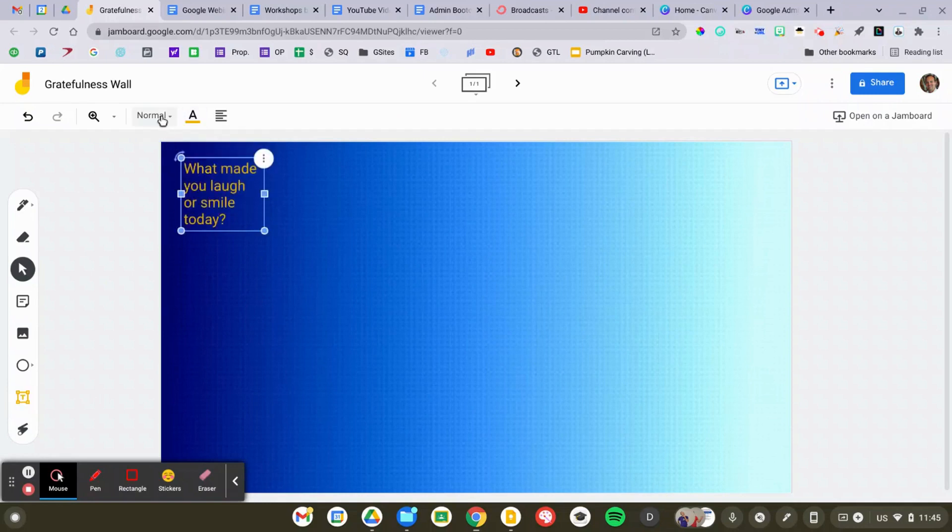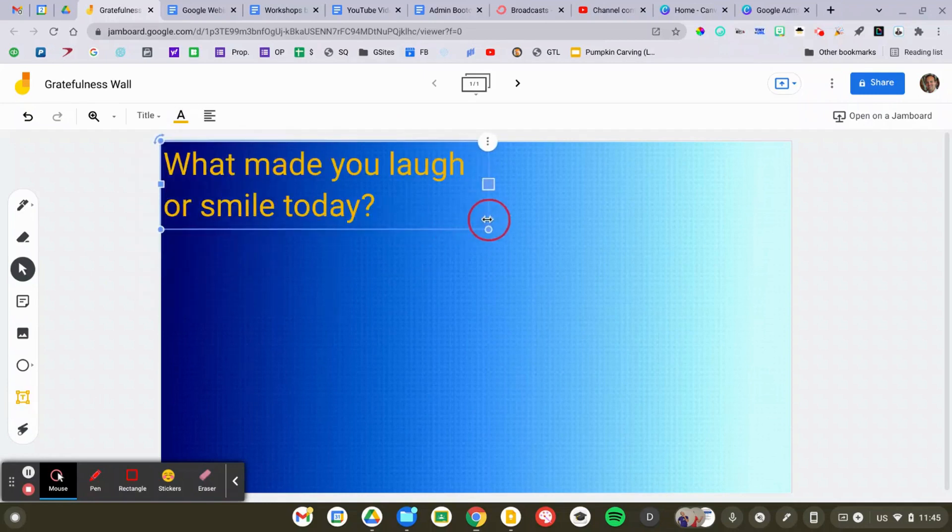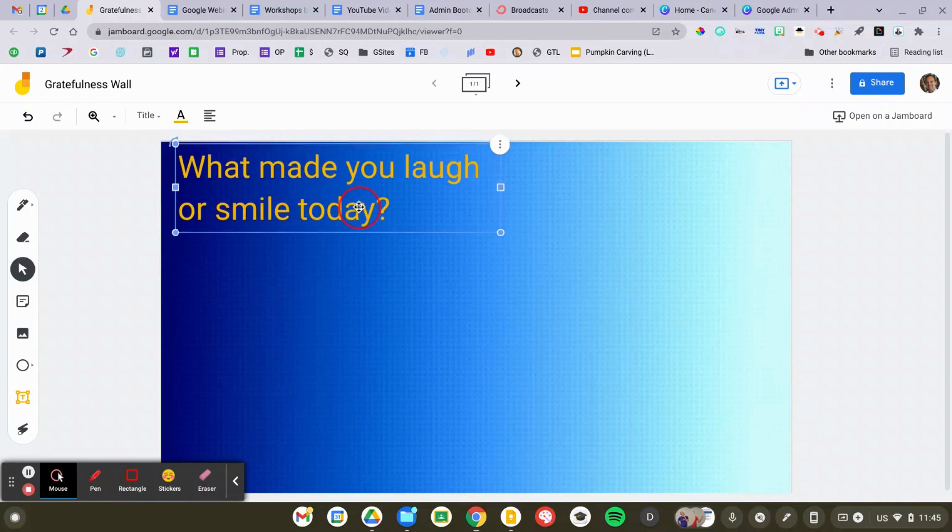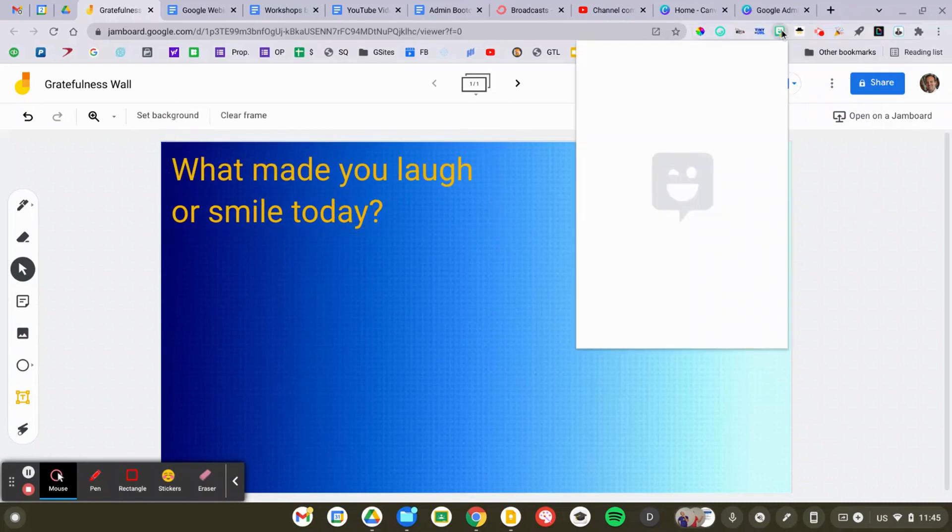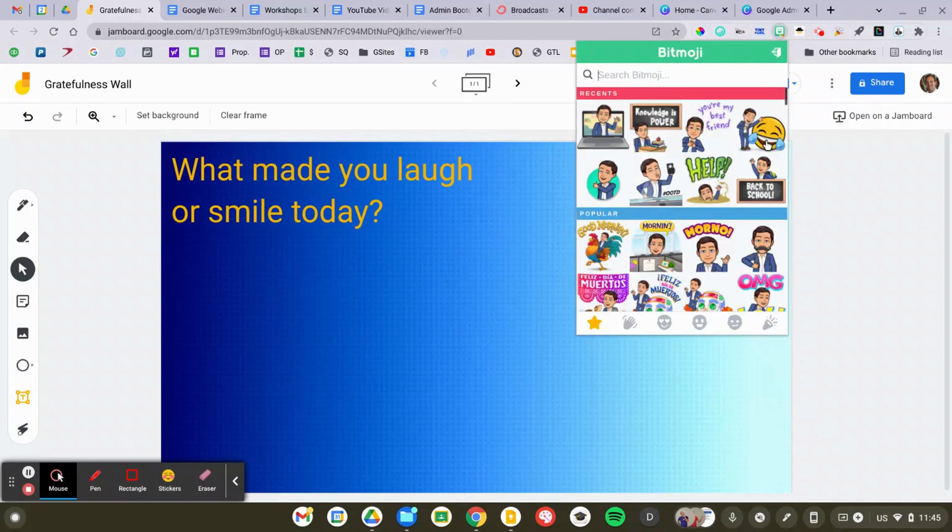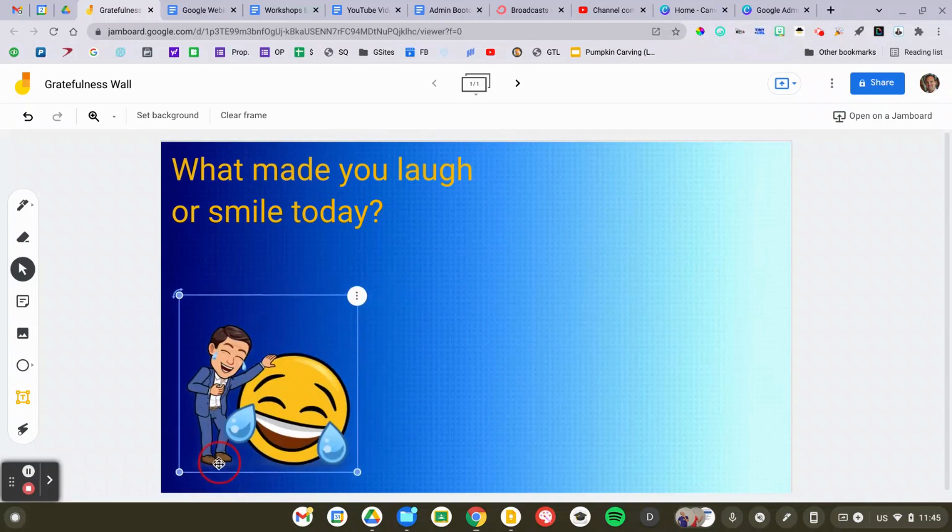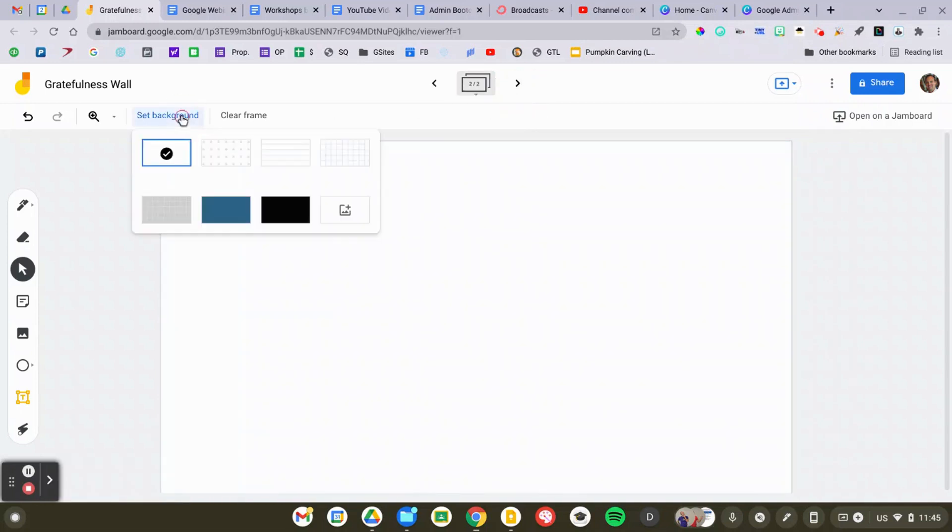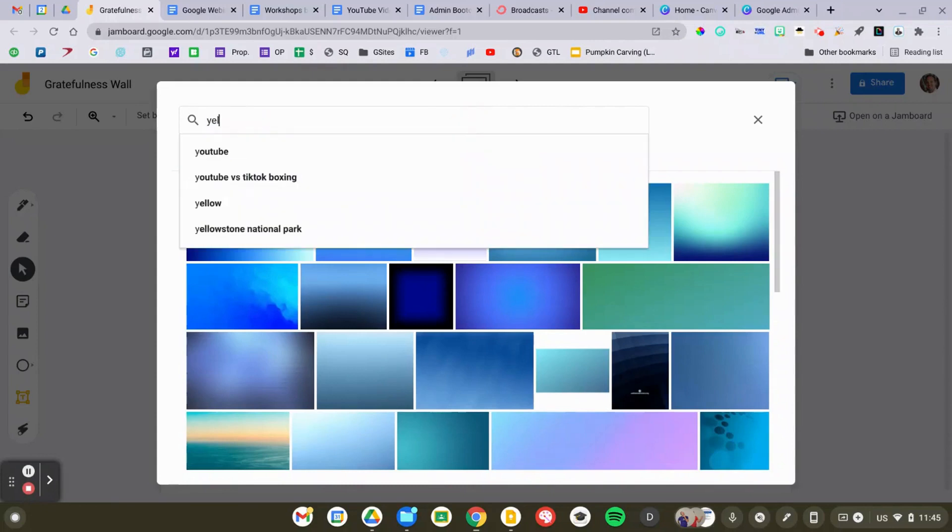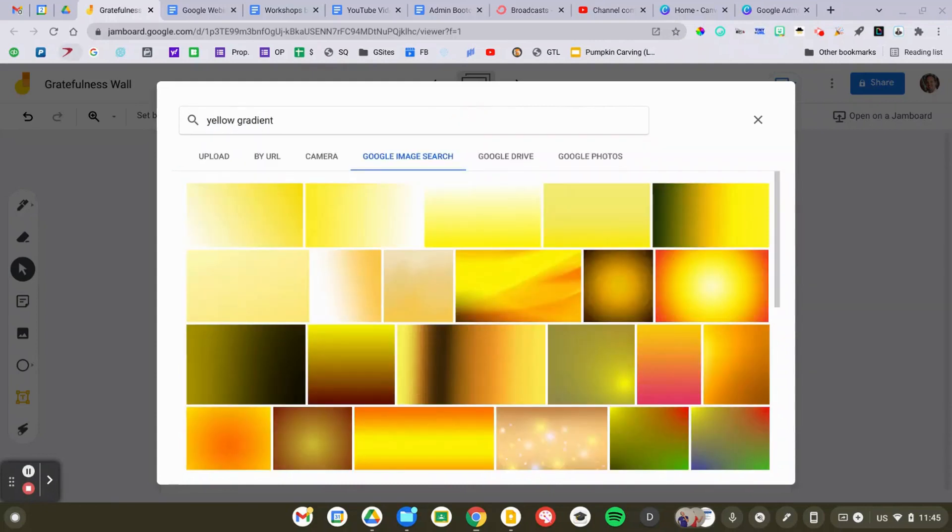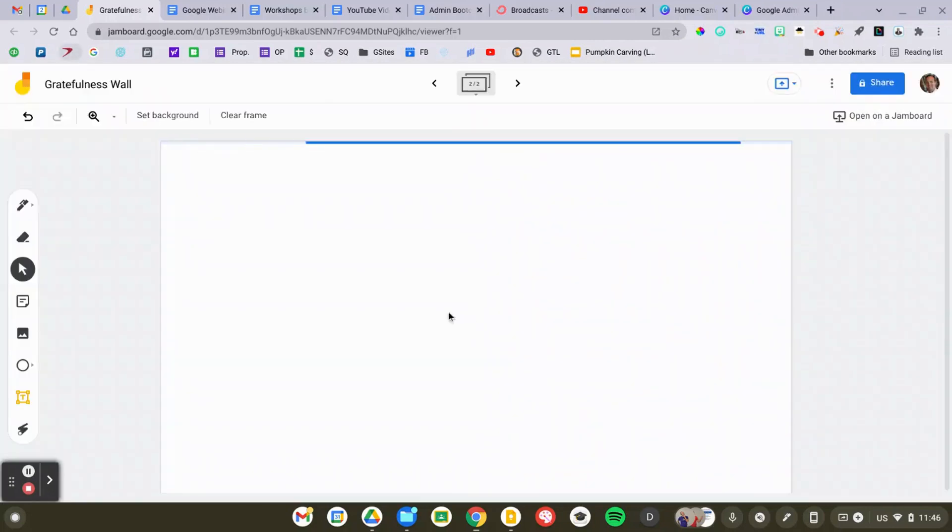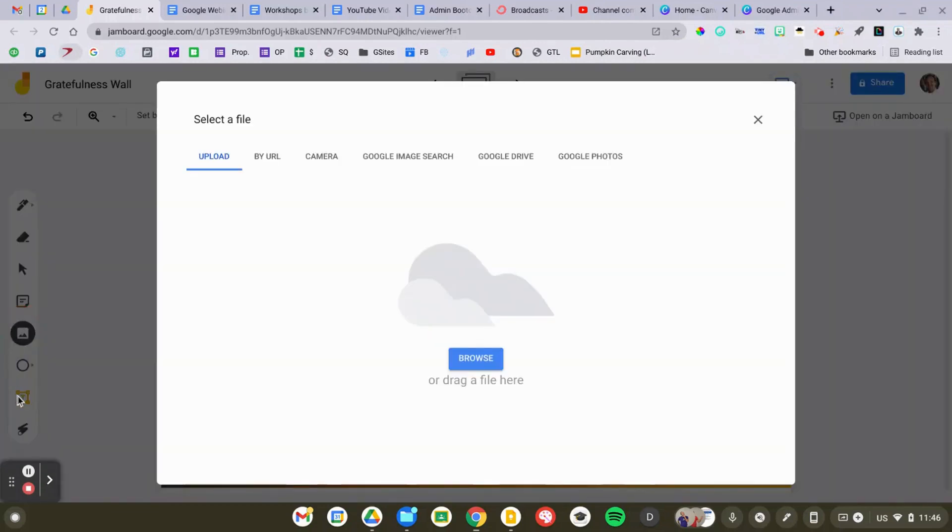So to add the custom background, I click on the background option in Jamboard. And I'm just doing a Google image search right from within Jamboard. And right now, I'm just searching for like gradient, blue gradient, yellow gradient, selecting one of those options, and that puts it as the background of the Jam file.